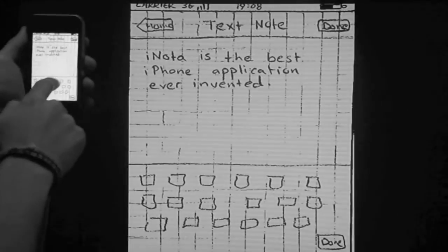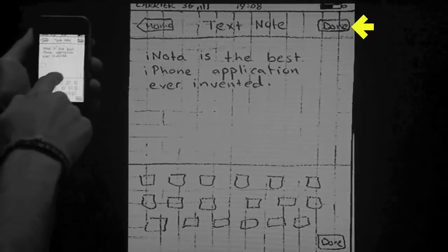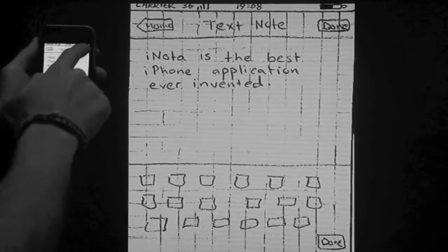Pointing the finger towards the top right of the screen where the done button is and swiping it shows the next screen.